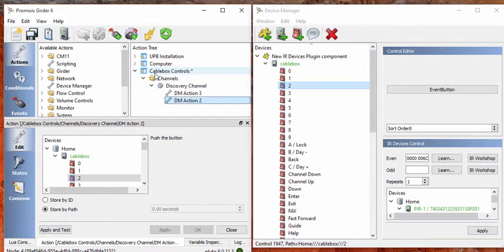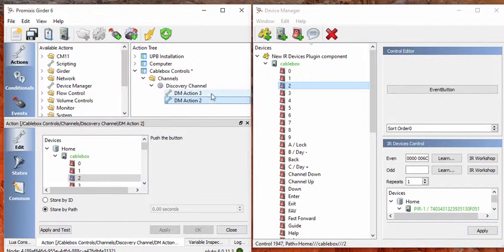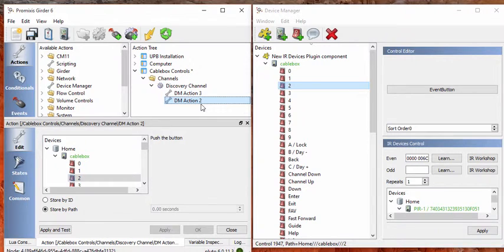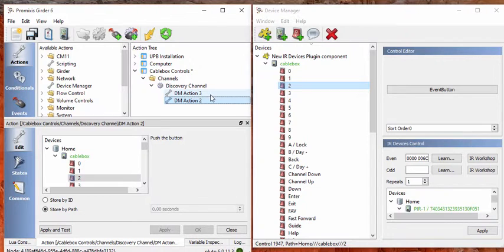Now one thing that we need to do here is put a little wait in between. Girder will do this as quick as it can, but that will probably confuse the cable box. So what we need to do is put a little pause in between.